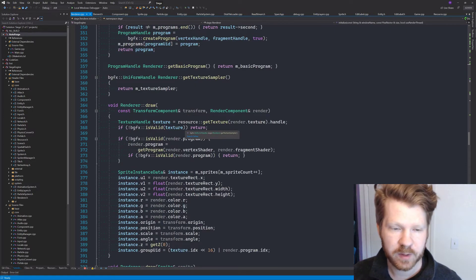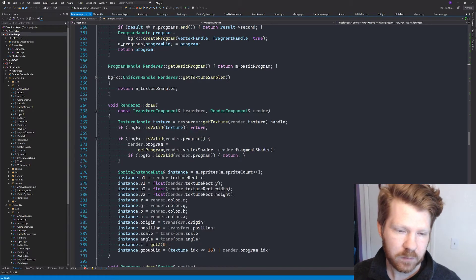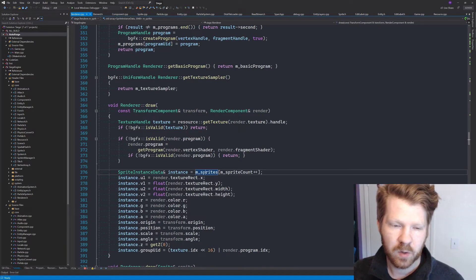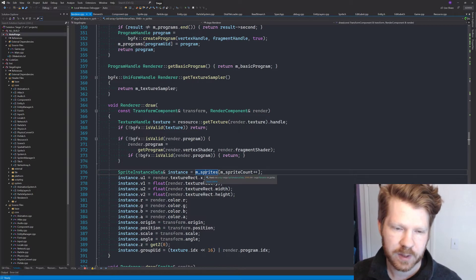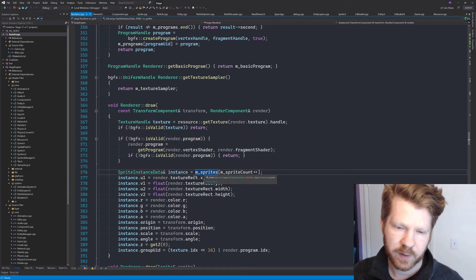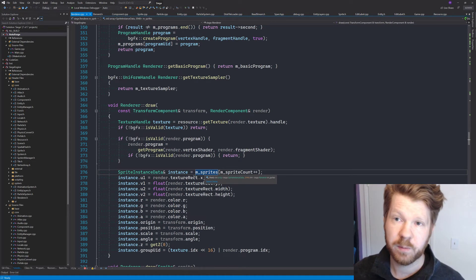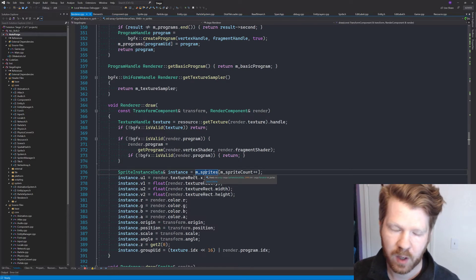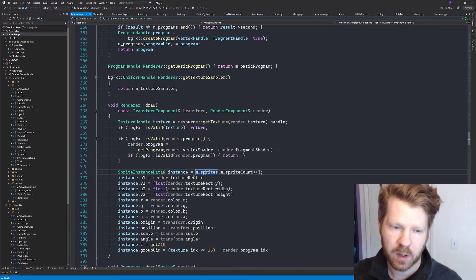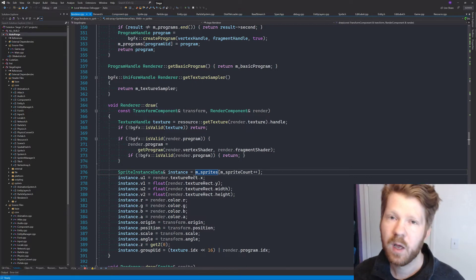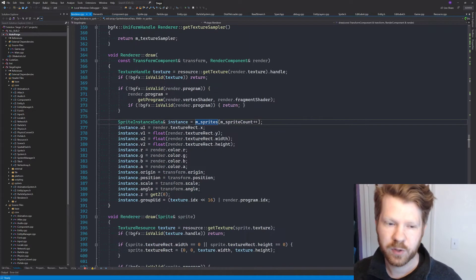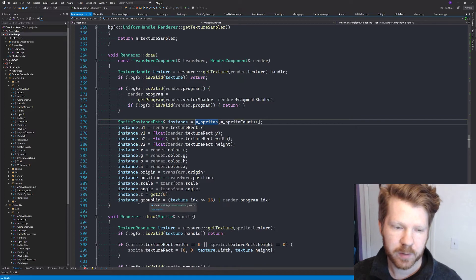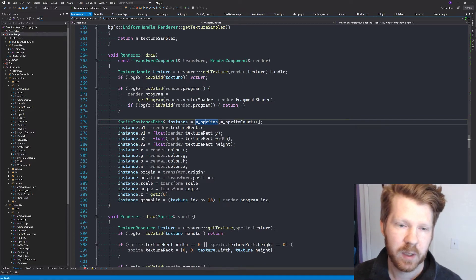And so now we just have to populate our instance data. So now what we are doing is we have this sprites array that's, you know, it's a fixed array and we reuse this. So it's really just a pool of sprite instance data that is being used every single draw layer. We populate it with all of the instance data which includes the UV, the color, the position, origin, etc. You can see all of it right here. So we just populate that.